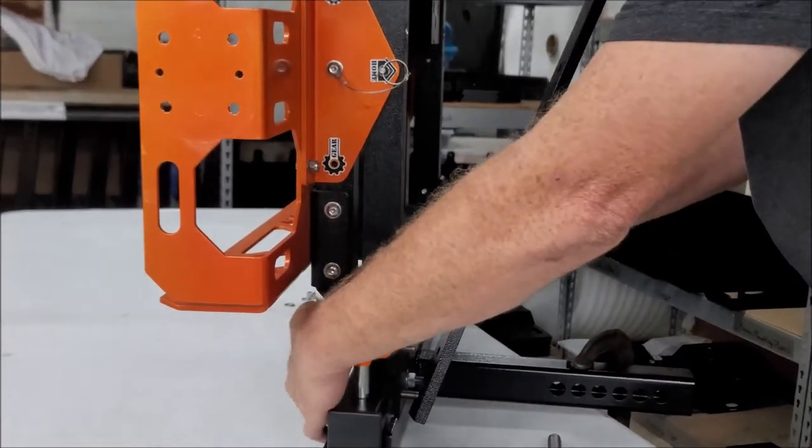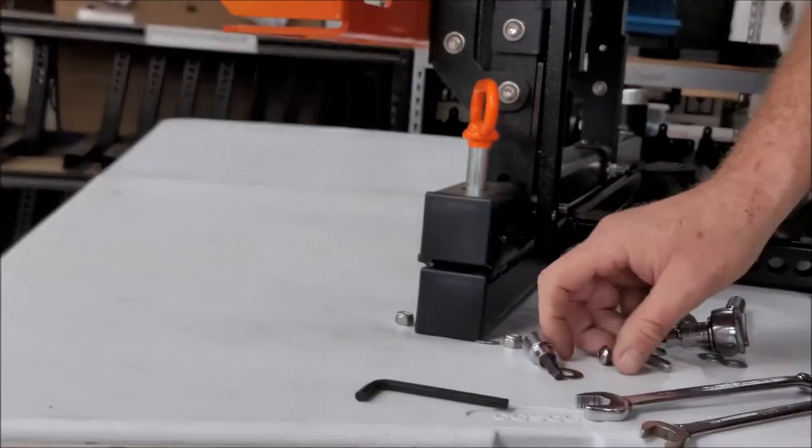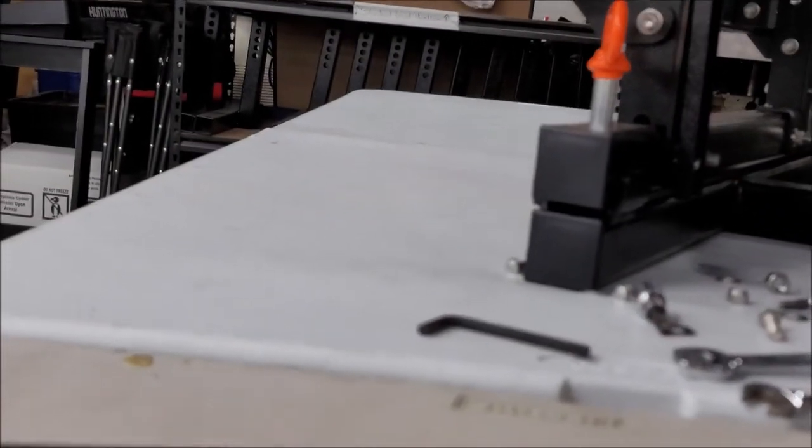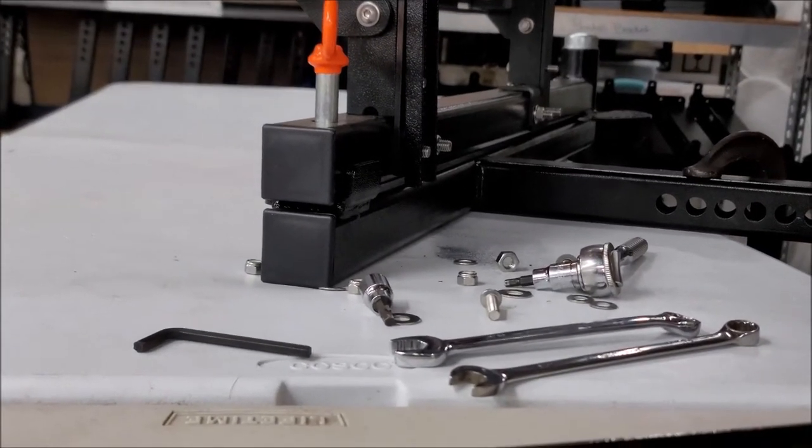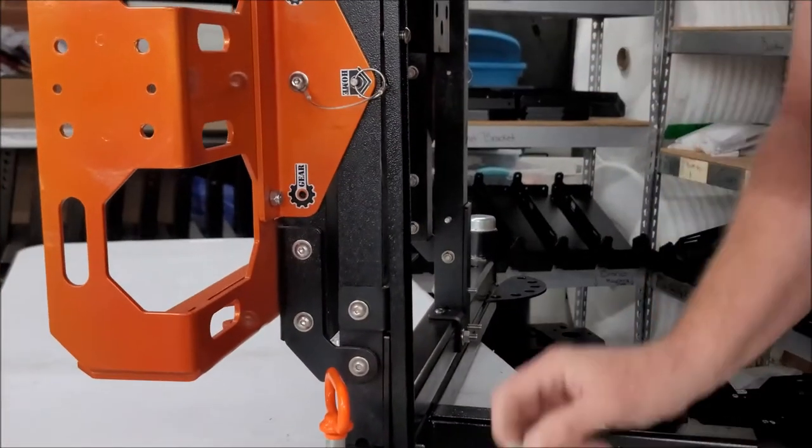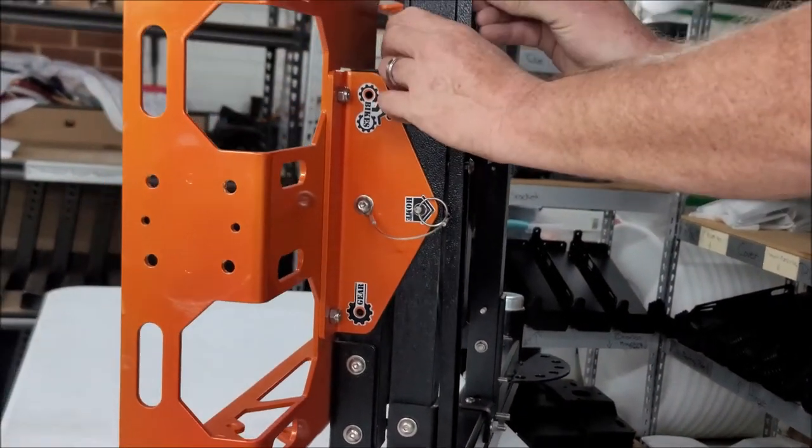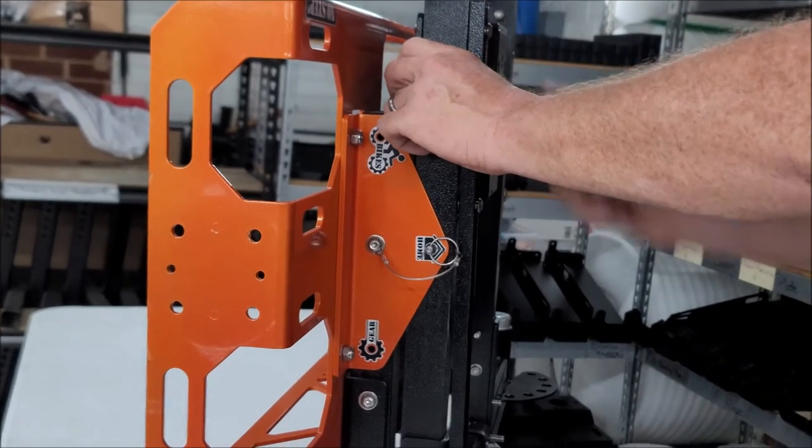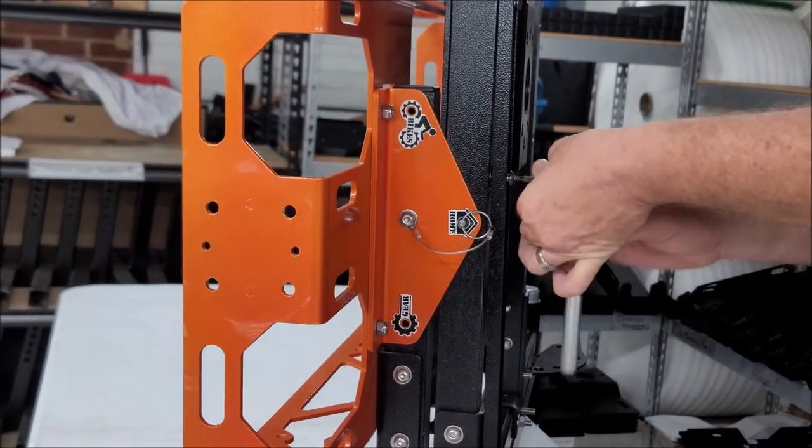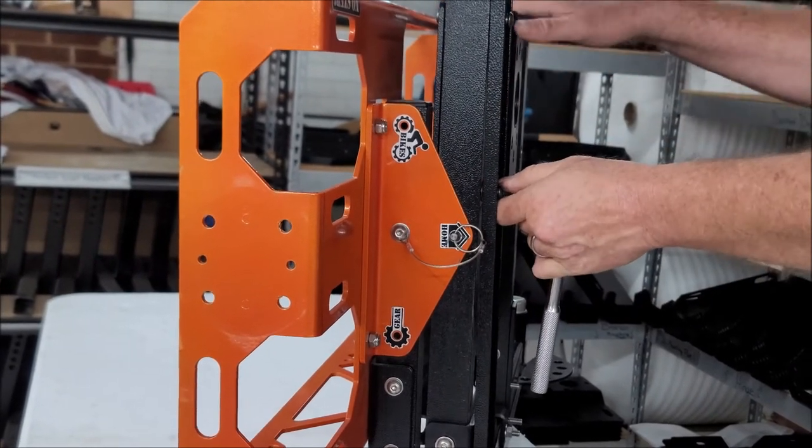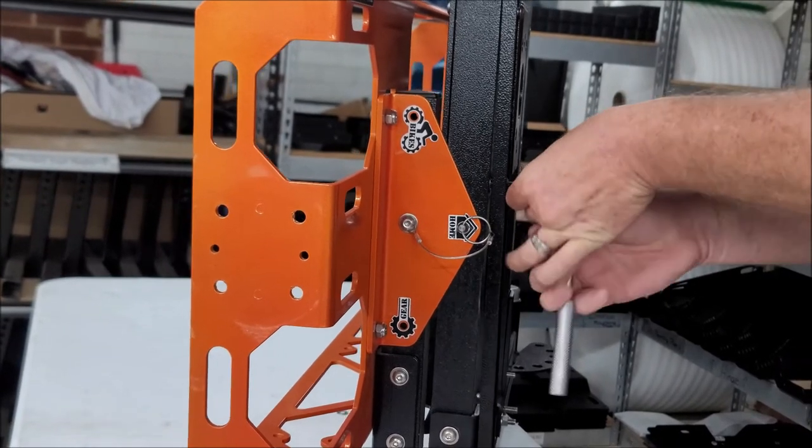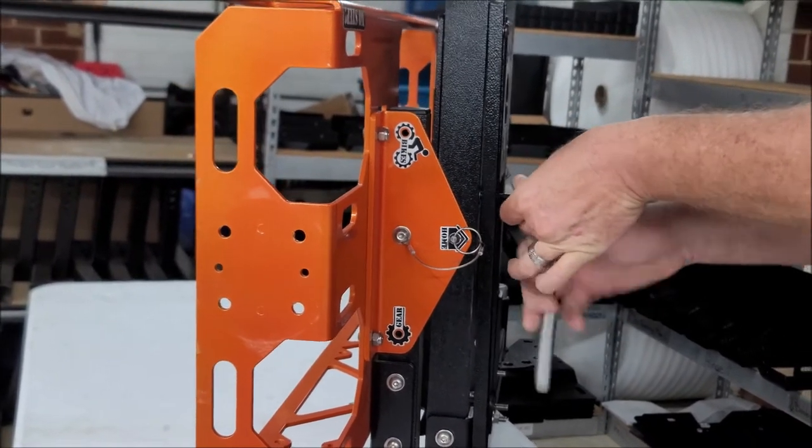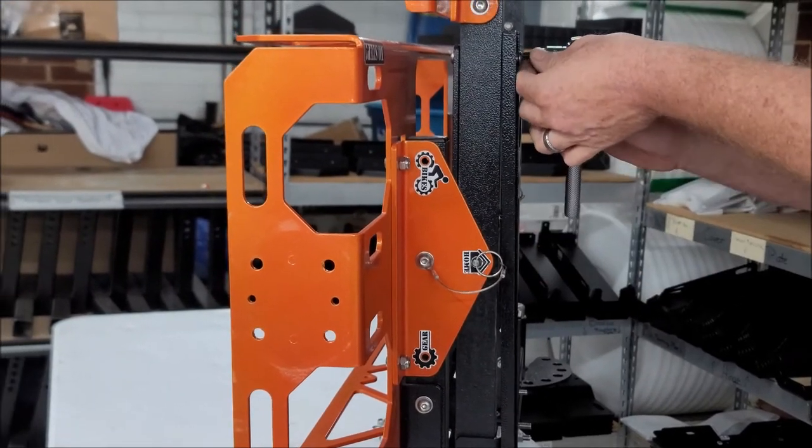We're going to slide this U-channel on right here, and we're going to take these 5-16ths by 1-inch bolts, and we're going to put them right in the back side here, where you would normally put a mounting plate. Of course, your mounting plate will have to be mounted to the front in this configuration. Or, once you're done, you can take that mounting plate off altogether.